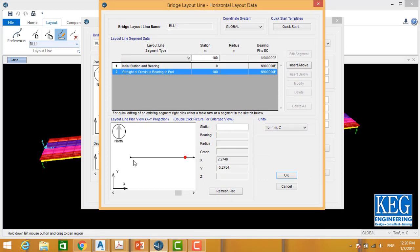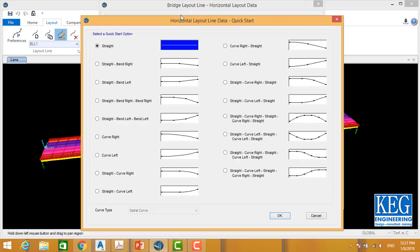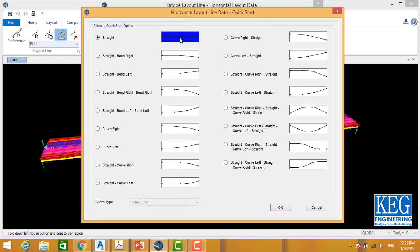In our case I have only a straight line. I want to add a horizontal curve with a radius to my bridge. I'm going to select quick start, and in quick start I have many templates for all types of curves. In this case I have straight-and-straight without any curve, and options for left and right curves.